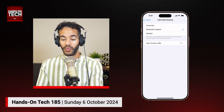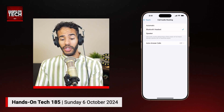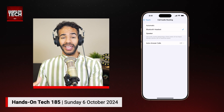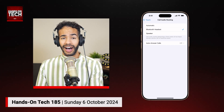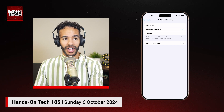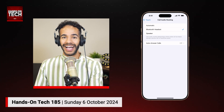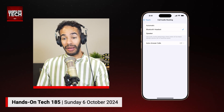It says: Call Audio Routing determines where audio will be heard during a phone call or FaceTime audio. You can also set it to auto-answer your calls so that if a call comes in it will automatically answer it. Yikes — I have never turned that feature on because I never want to answer phone calls in the first place, but if that's something you want to turn on, you absolutely can.